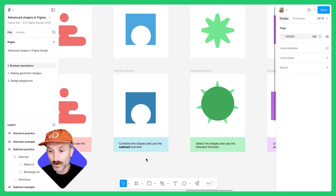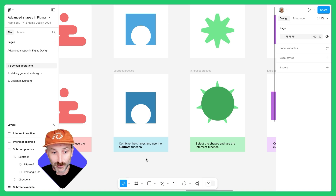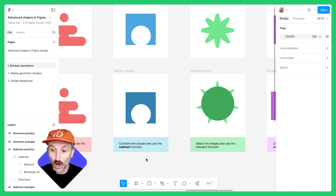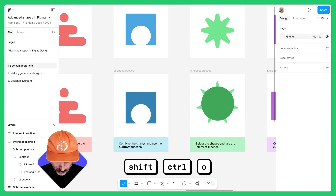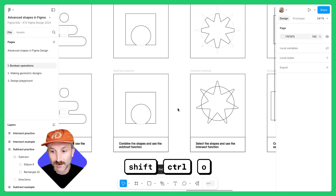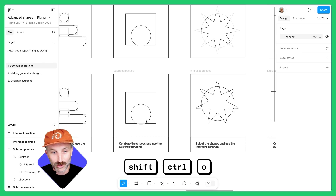After you union, subtract, or do any of the Boolean operations to two or more shapes, you can always view them by clicking the keyboard shortcut Shift-Command-O or Shift-Control-O to view the outlines of those strokes.